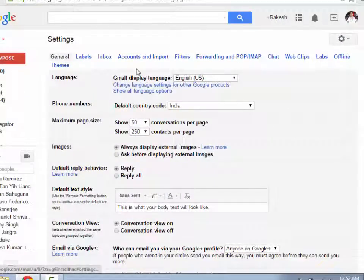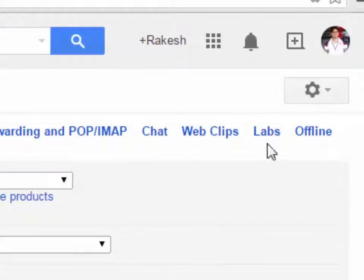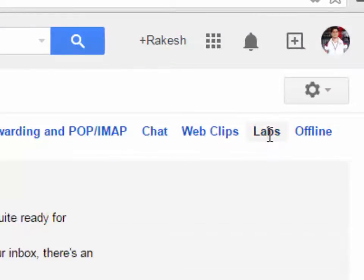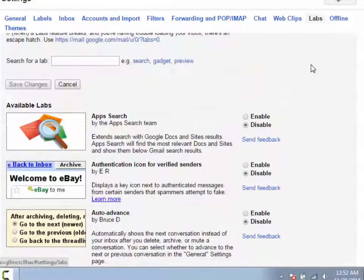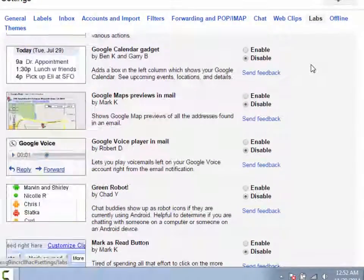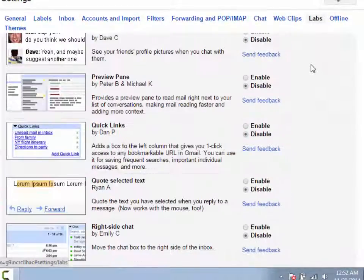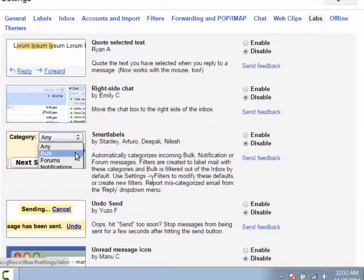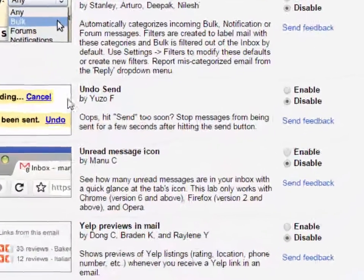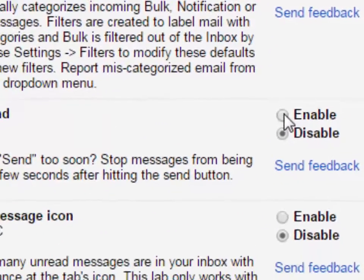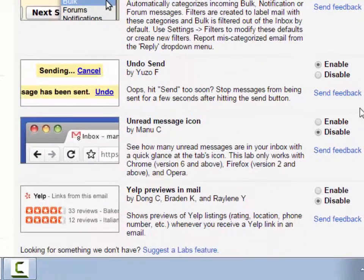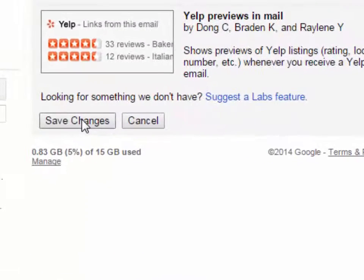Now you are seeing the tabs menu. Click on the General tab, then scroll down and find the undo send option. When you find the undo send option, click on the enable radio button. Then click on save changes.